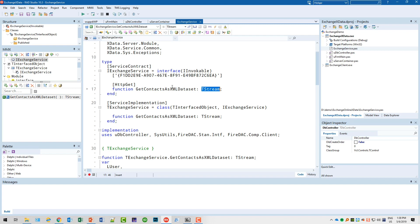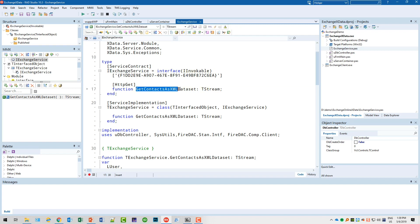So my endpoint would be, considering that I had specified port 80 and the root flex, it would be port 80 flex exchange service and then slash GetContactsAsXMLDataset.